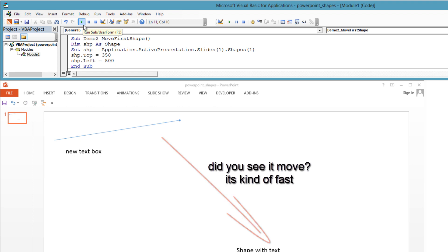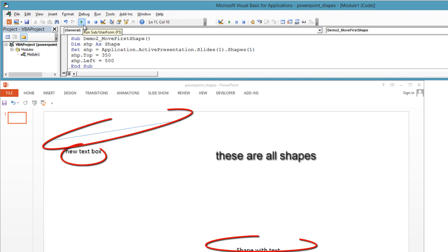The hard part might be identifying the shape to move, since there are typically many shapes on a slide. If you just place the shape on the slide, it will be the last shape in the shapes collection.